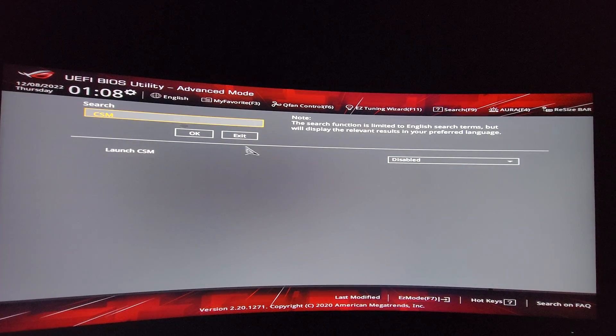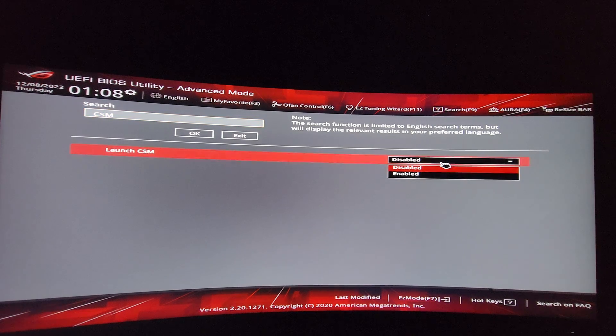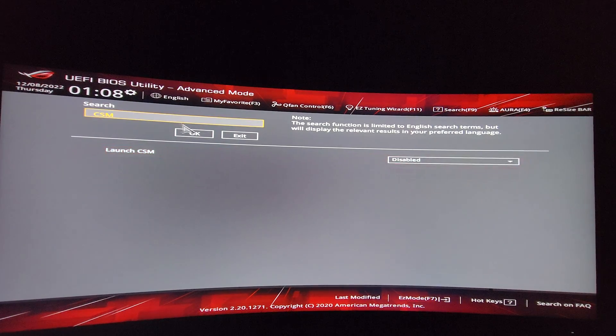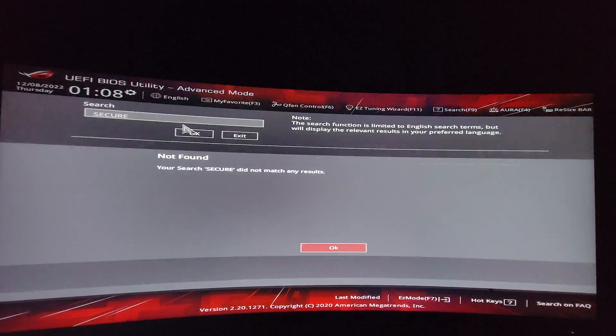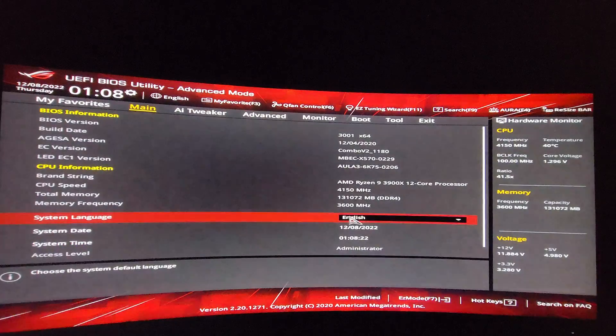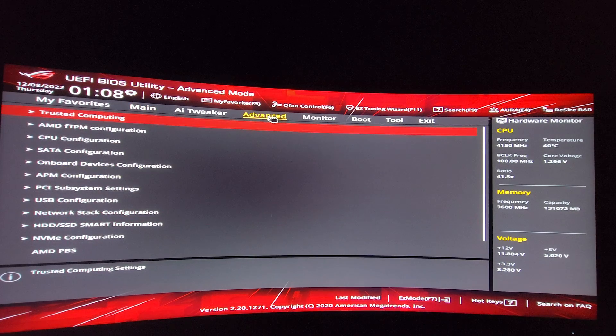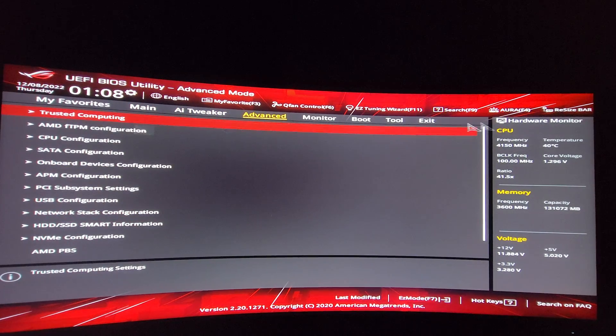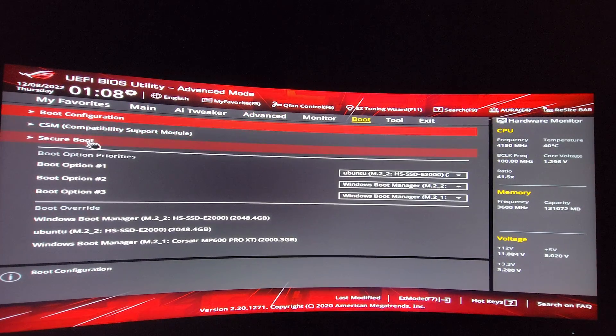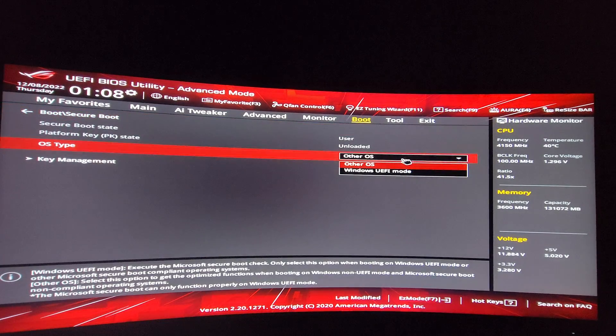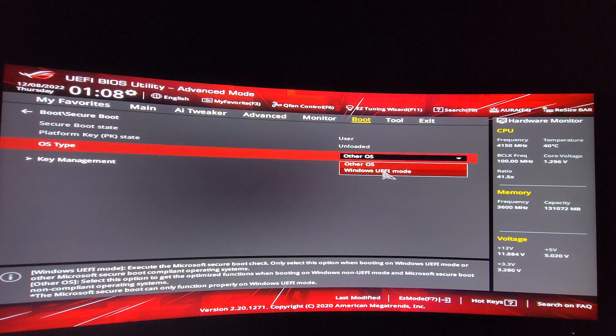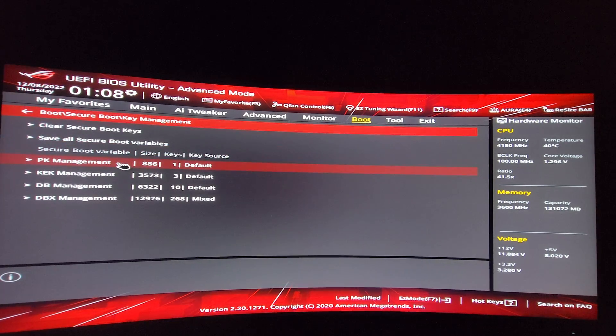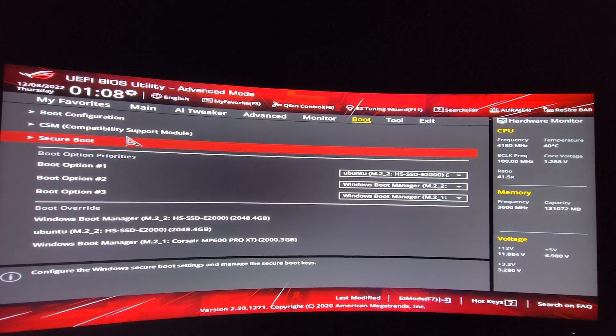Then searching for CSM, launch CSM is disabled, which is what we want. And finally, we want Secure Boot. If I search for secure, there's nothing in my case, but navigating to advanced, for example, or maybe boot. I have Secure Boot here. And inside of this, we can choose other OS. I'll set it to Windows UEFI. That way, it should be enabled. Key management, there's nothing I need here. And with that, it should be enabled.